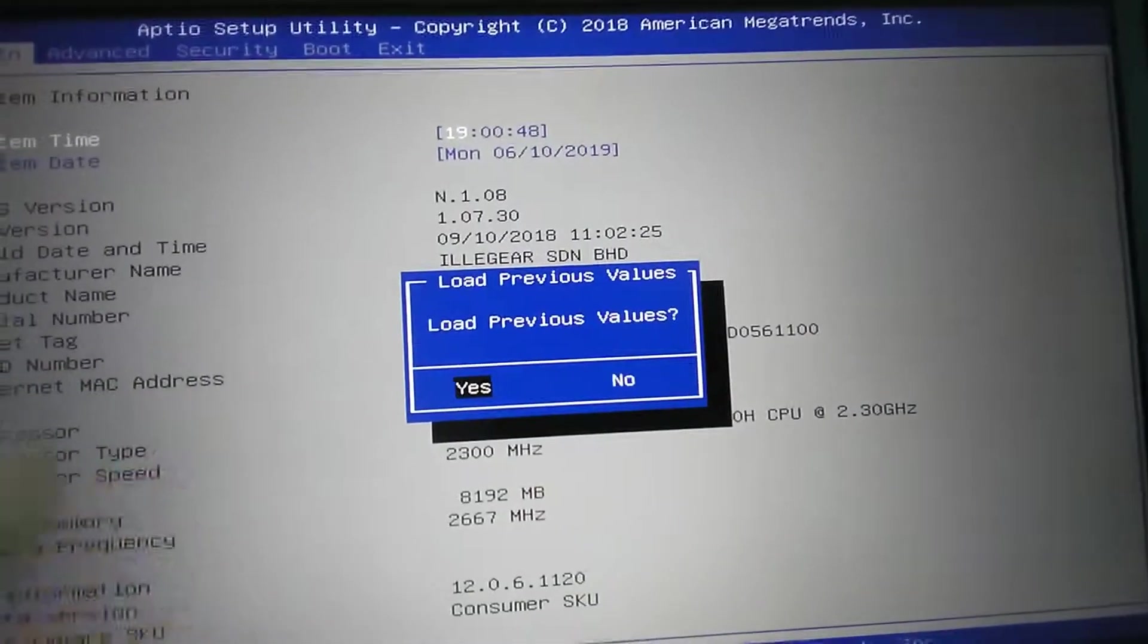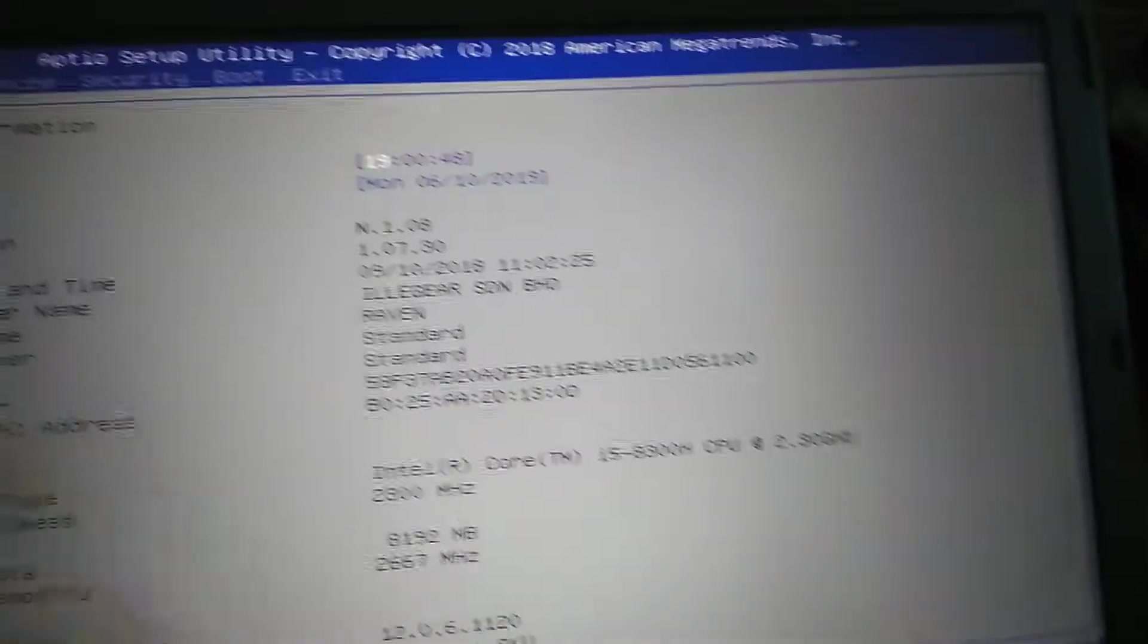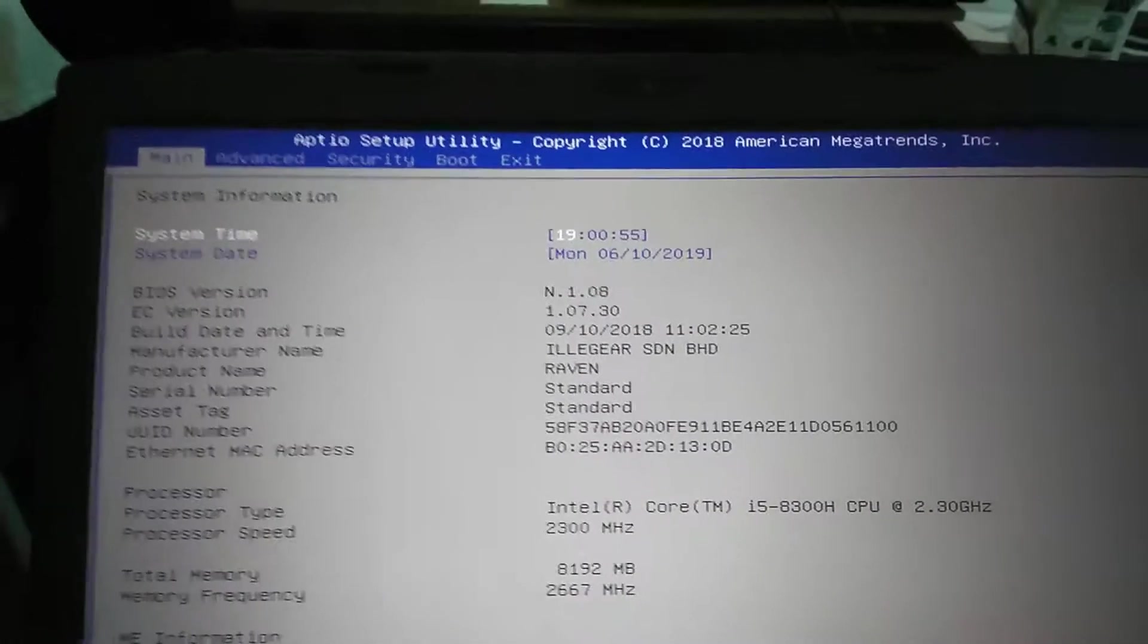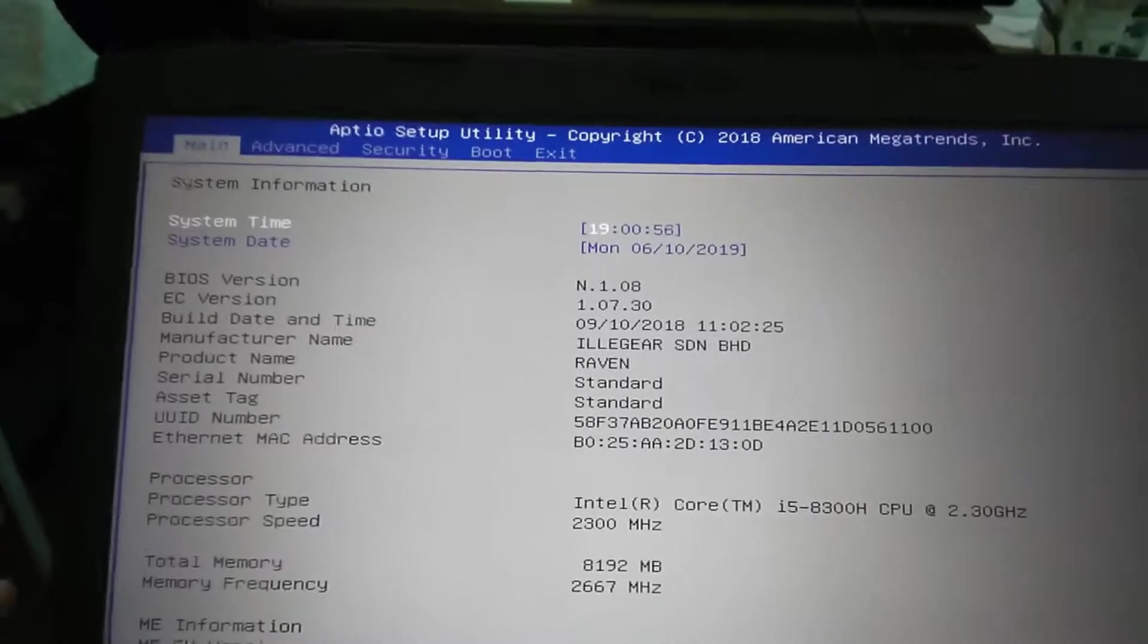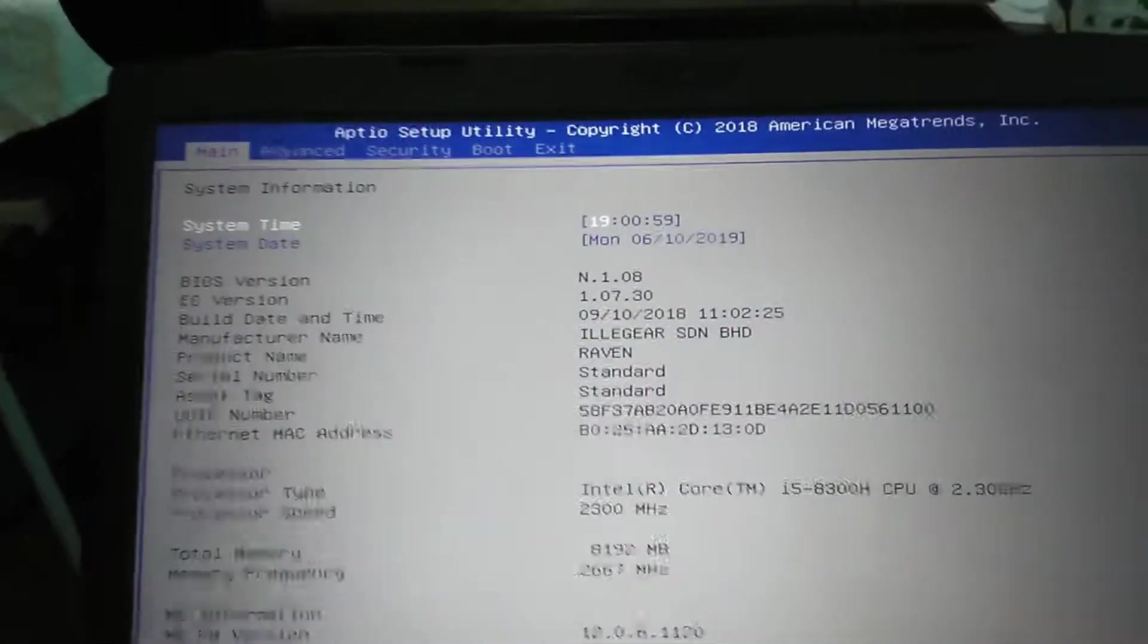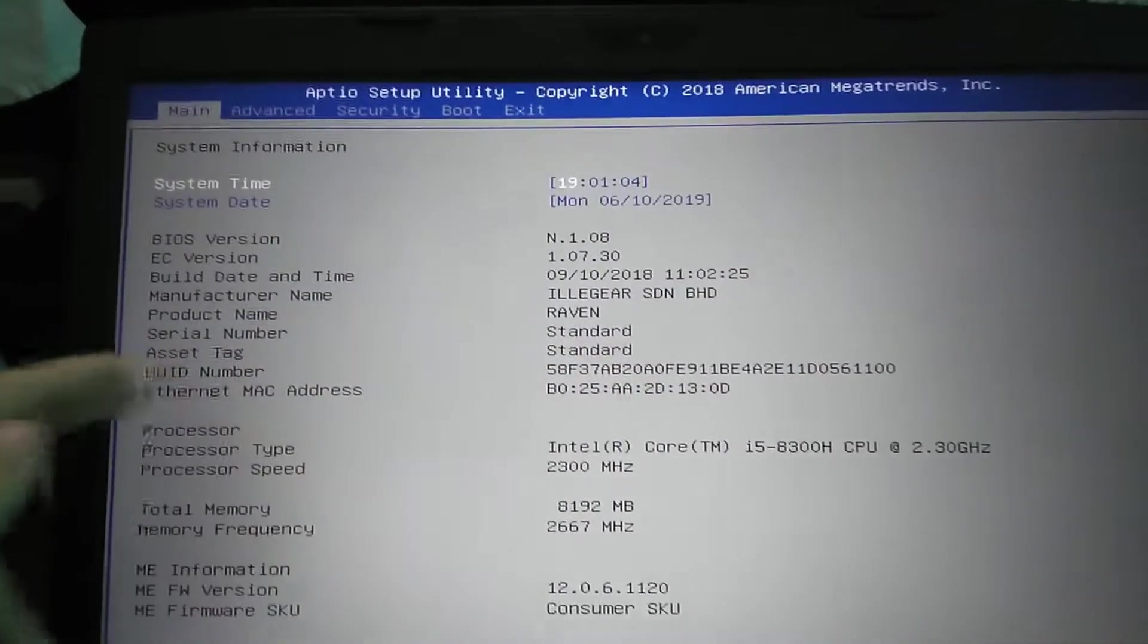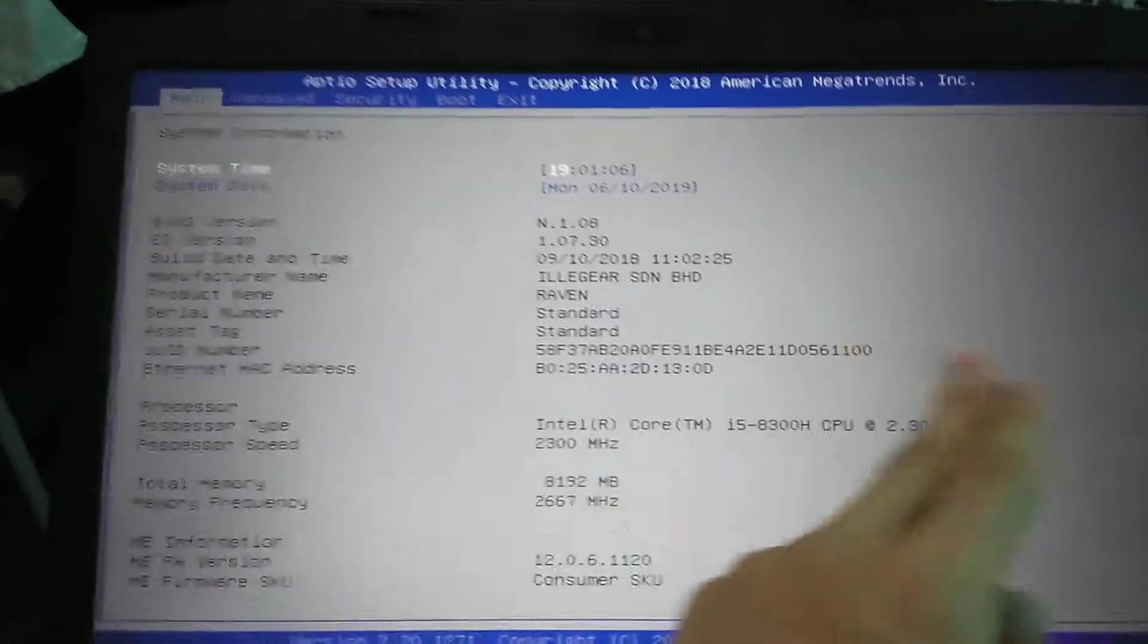It'll turn blue for a second and then prompt you to load previous values, yes or no. I'm just going to say yes. System date, system time, system information, BIOS version, EC version, build date and time, manufacturer name Illegear, product name Raven, serial number, asset tag, UUID number, ethernet MAC address.